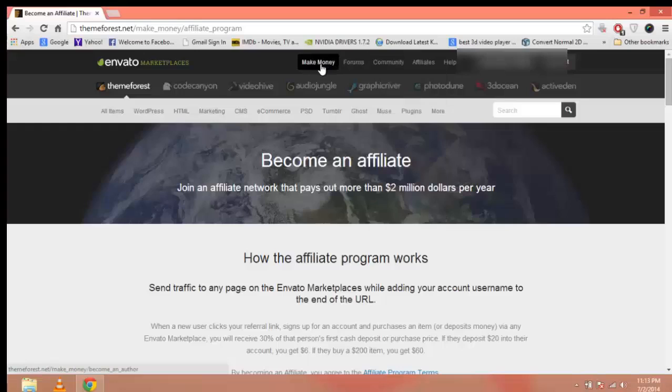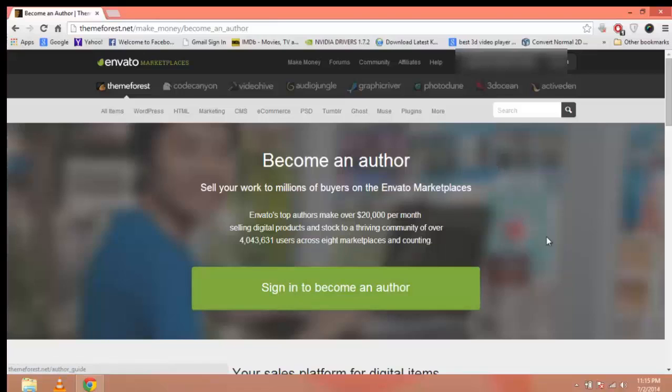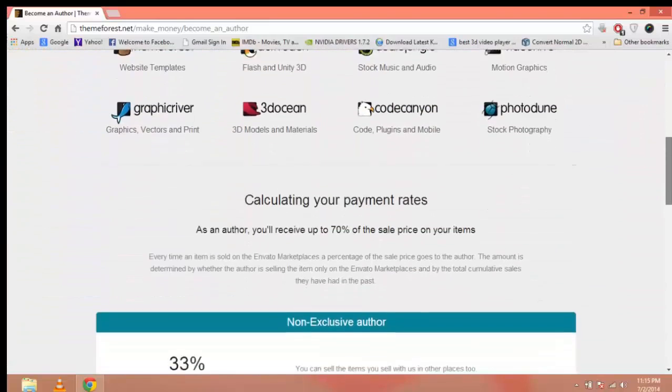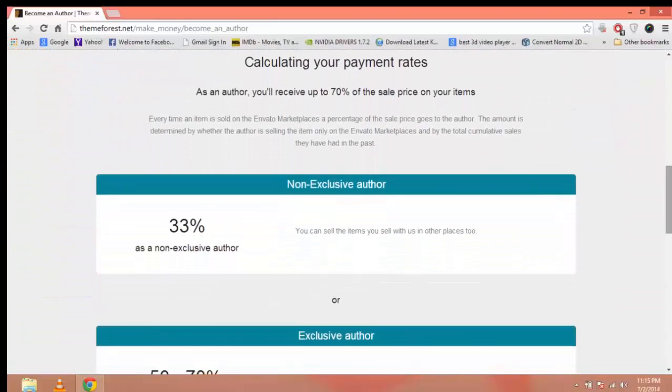Now click on Make Money. After creating an account, you just have to click the sign button to become an author. Scroll down and you can check out all the exclusivity options.